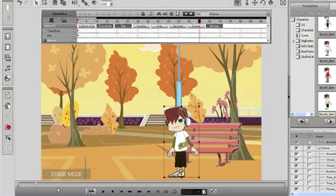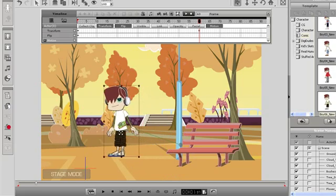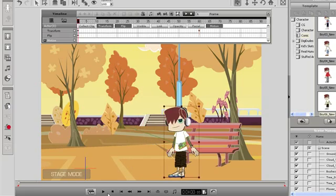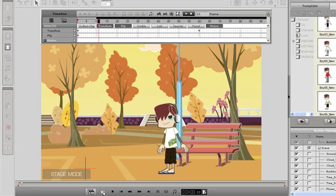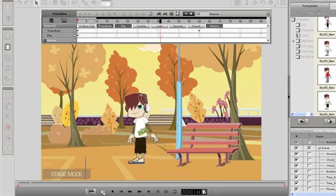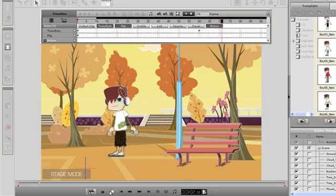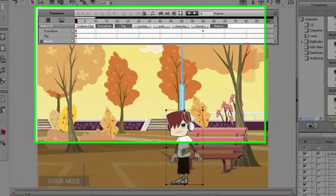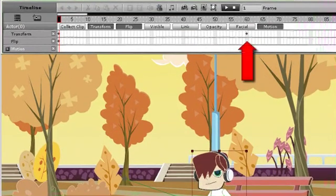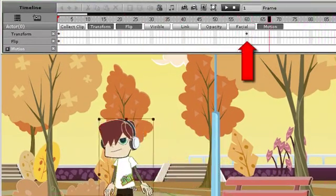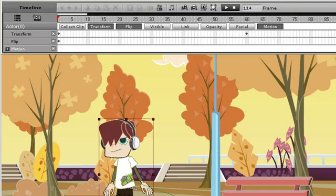The first step to animating anything is to move the time scrub ahead to another frame, then move your character to a different location, like what I'm doing here. As you can see, when I move, a keyframe appears in the transform track.